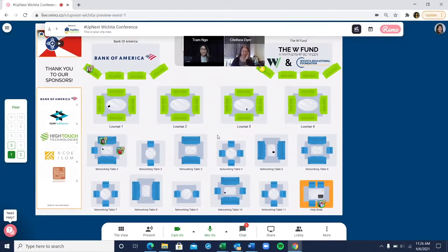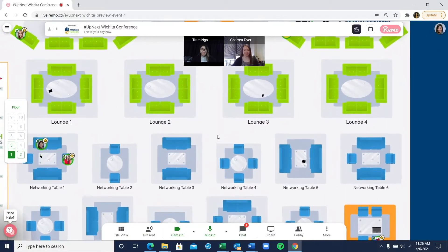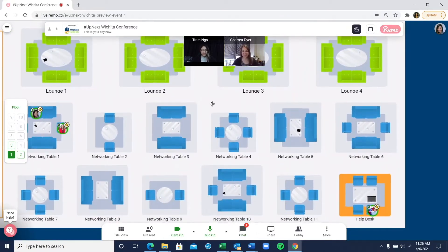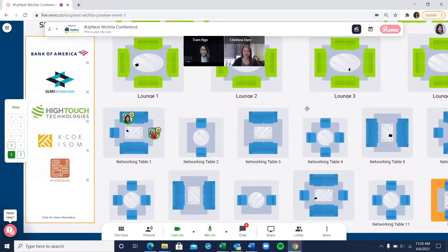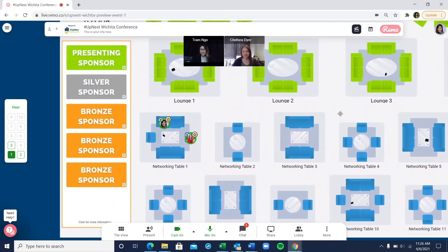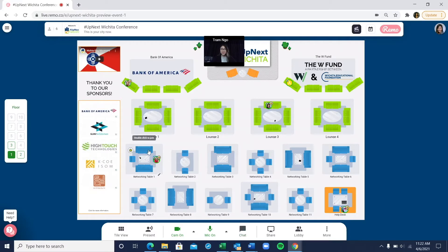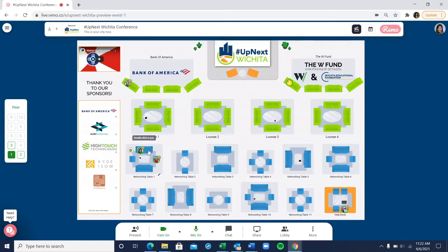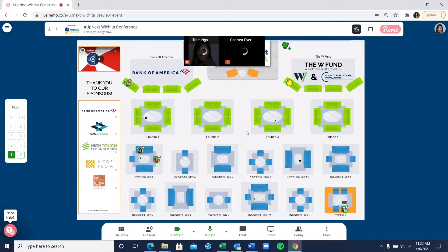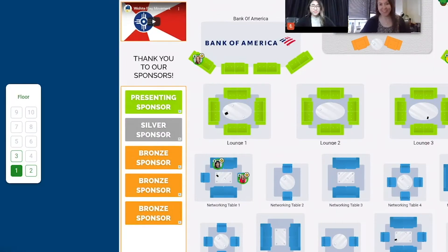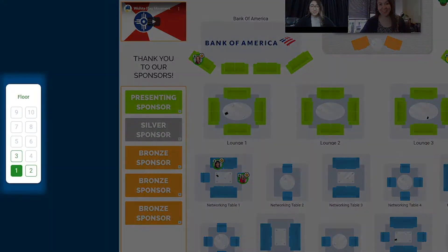As a participant, you can zoom in and out on the floor plan or drag it to change your view. When you're ready to move around, just double-click on the table you want to visit or move to another floor by clicking the floor number on the left side of the screen.